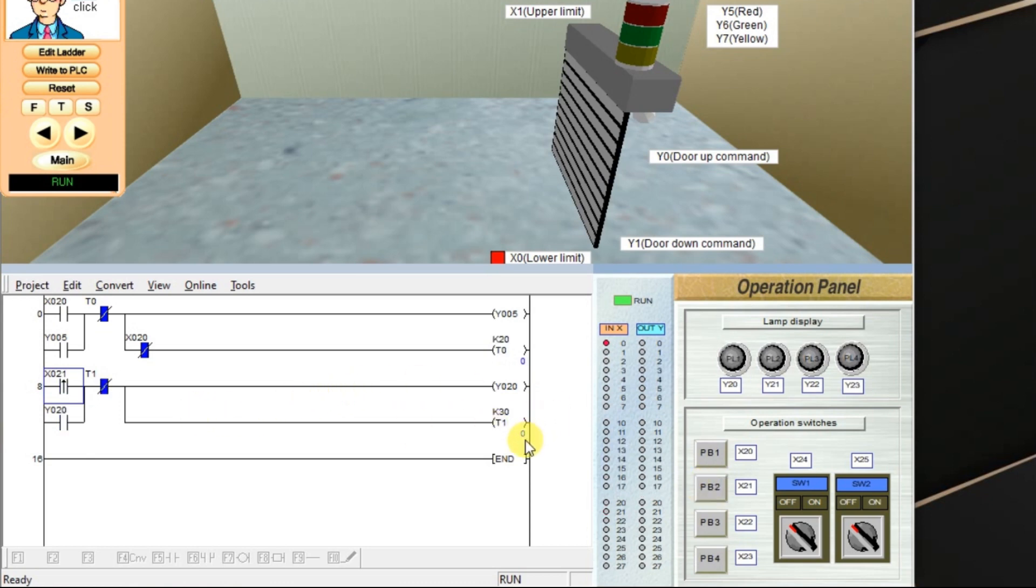Timer is continuously, continues its operation and output is turned off. This is the difference, main difference between one-shot timer and off-delay timer.